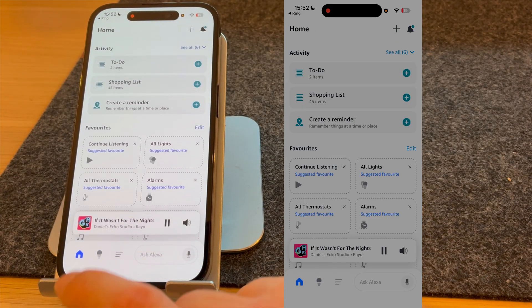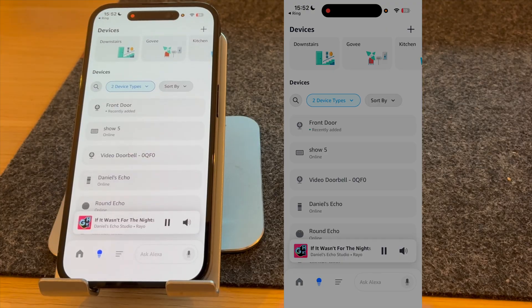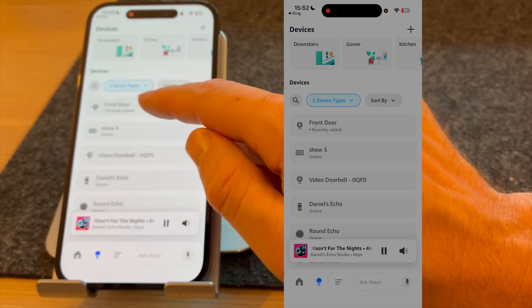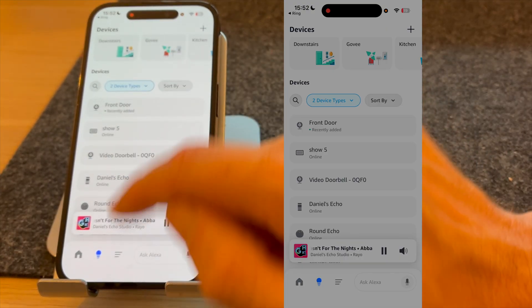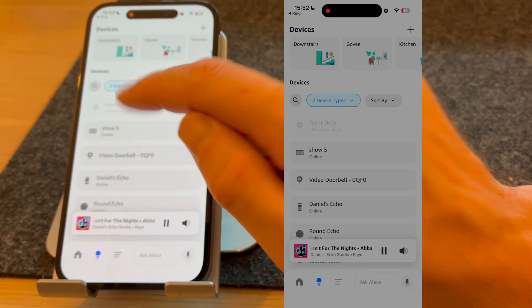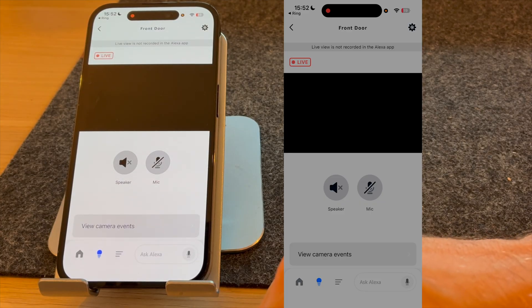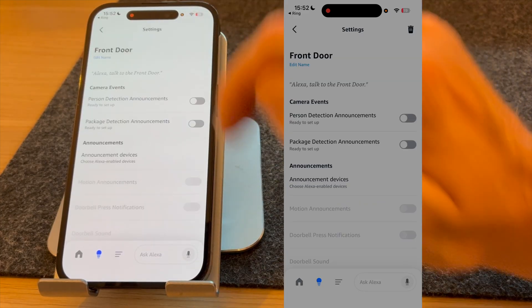Now, if you make sure you select the light bulb under device types, you should see your camera. Mine's the front door, so I'll select that. Once selected, press the gear icon on the top right-hand corner of the screen.